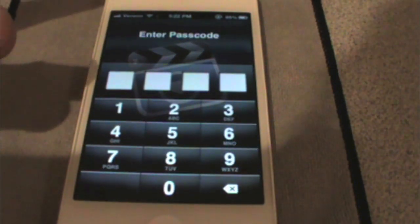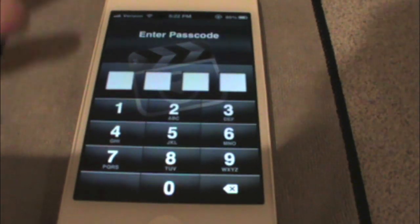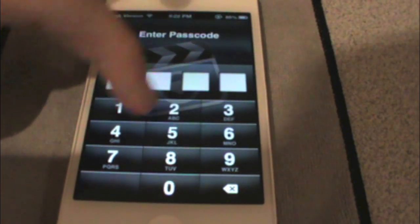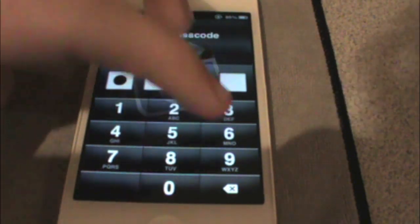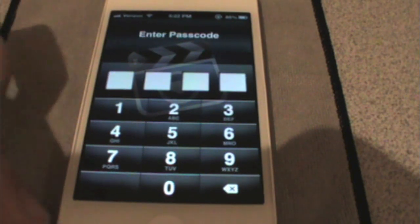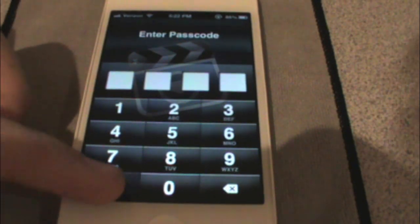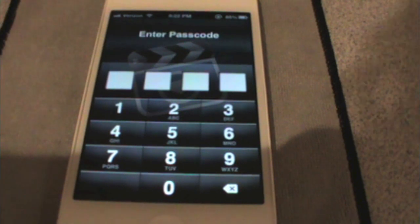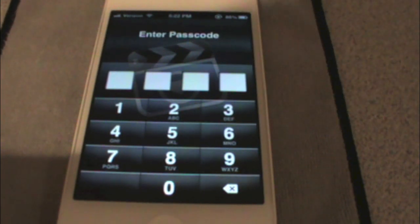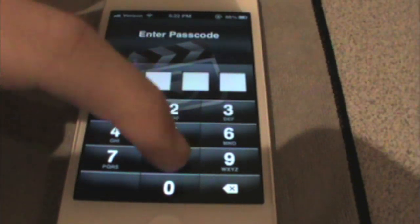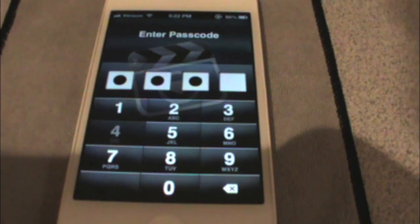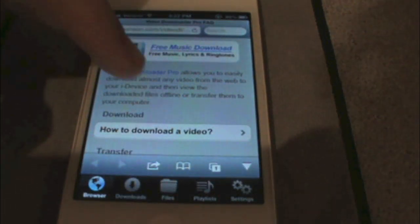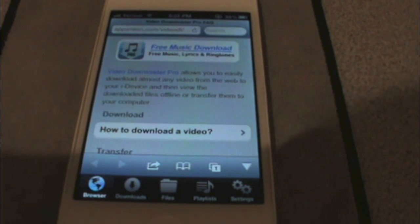After you load it up, it will bring up a passcode screen — the dot-connect type where you connect the dots. Right now, when you first get it, it comes without a passcode, but you have to enable this in the settings. I'll show you how to do that later.